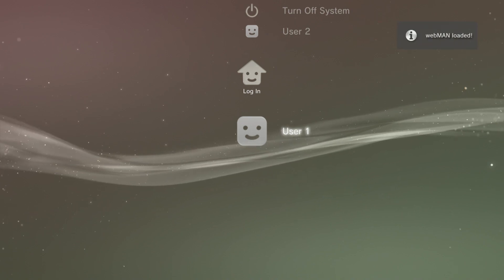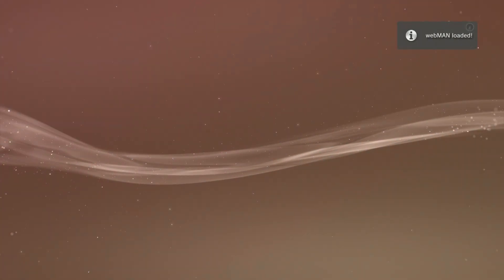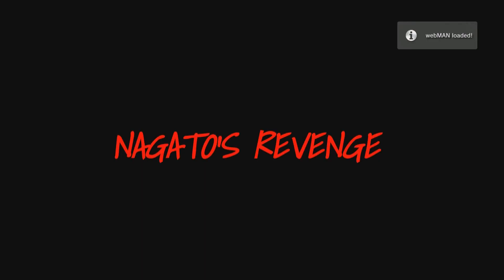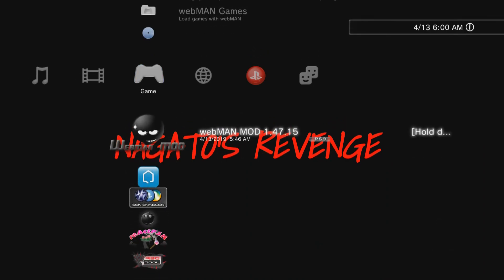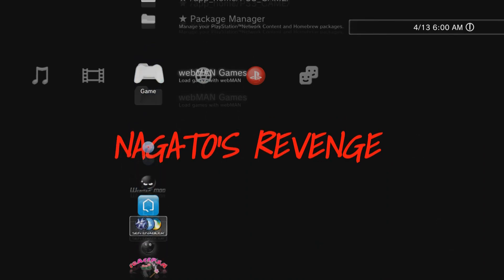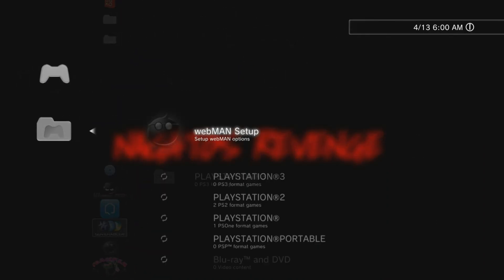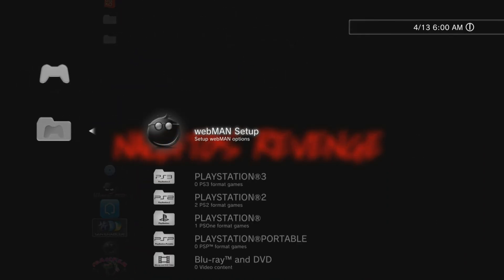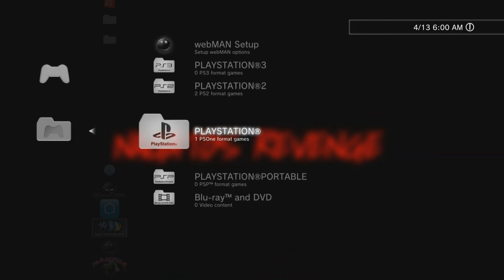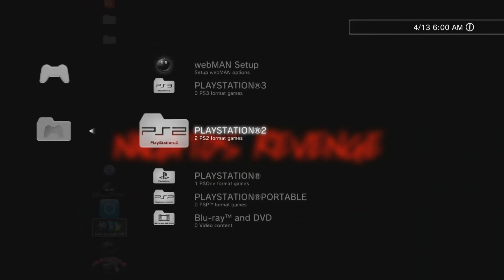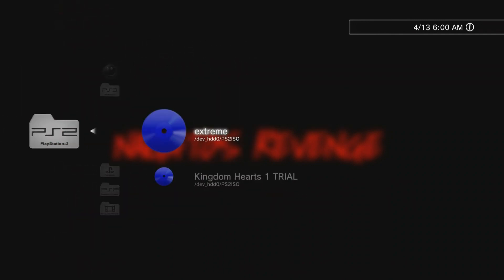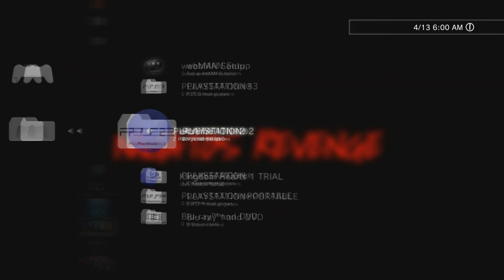So right here, if I boot up to user, you see right here it says webman has been loaded. Now you can mount your PlayStation 1 games, PlayStation 2 games, and you should get a little folder right here. And then if you wanted to mount Marvel vs Capcom, you could just press X or whatever game you have.